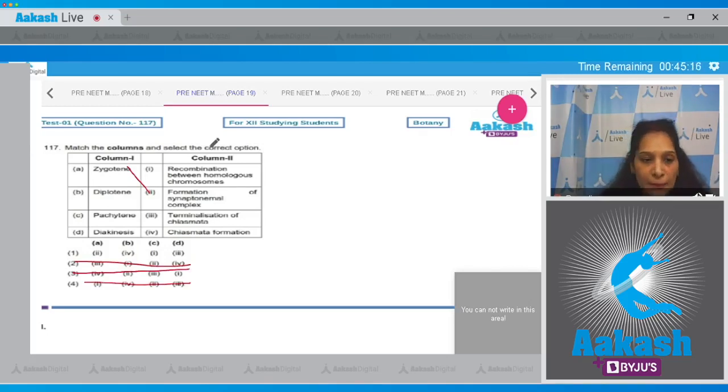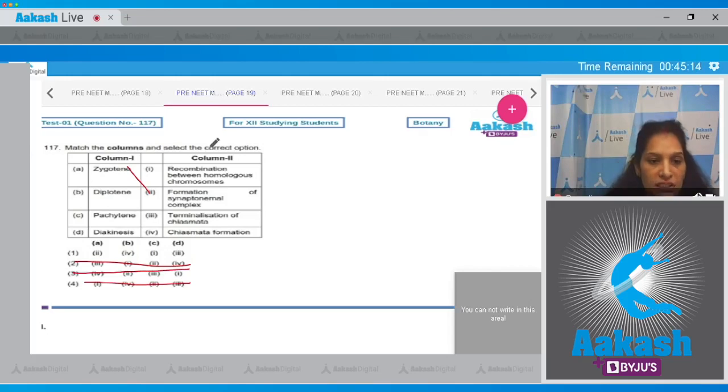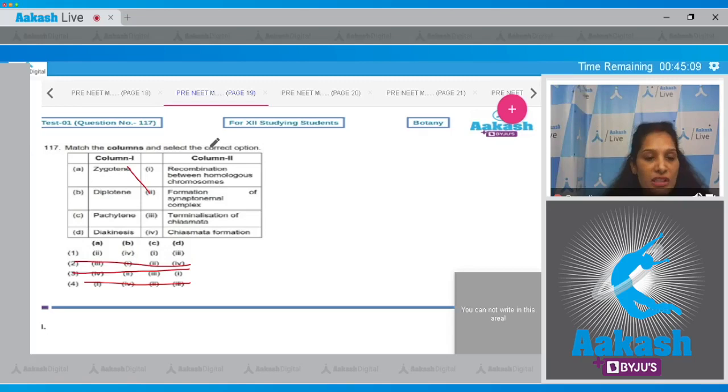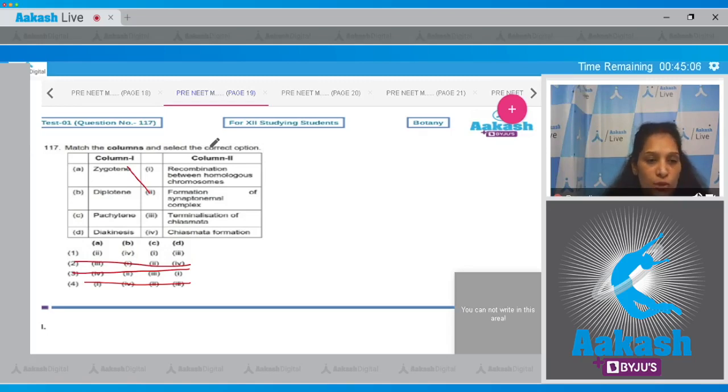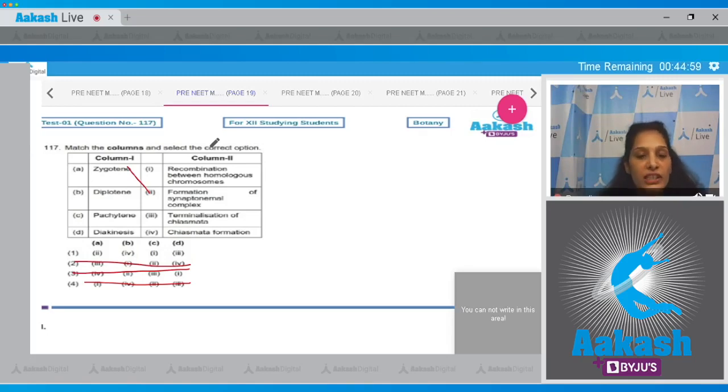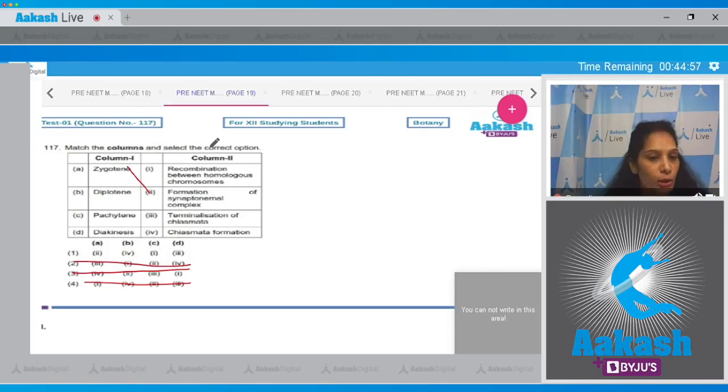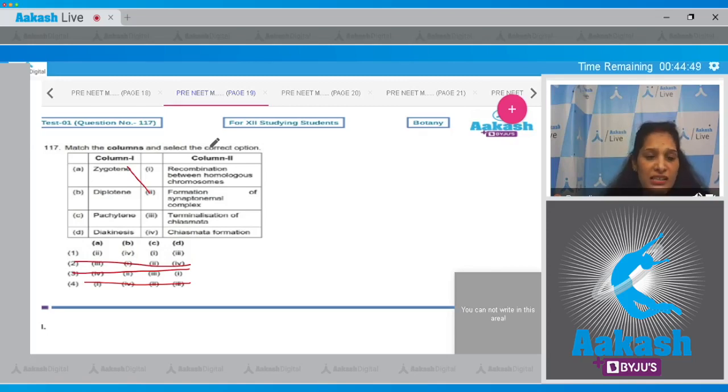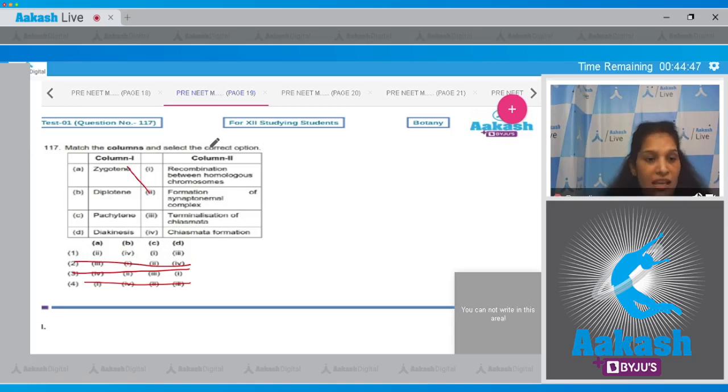Now B matches with fourth - diplotene, chiasma formation. Chiasma is a cross-shaped structure, so it forms in the diplotene, it is correct. C matches with first - pachytene, recombination between homologous chromosomes. Yes, during the pachytene stage there is crossing over or recombination between the homologous chromosomes. Now D, diakinesis, is matching with third - terminalization of chiasmata. Yes, because this is the last stage of prophase one, and in diakinesis you will find that there is terminalization of the chiasmata.